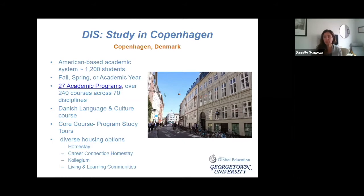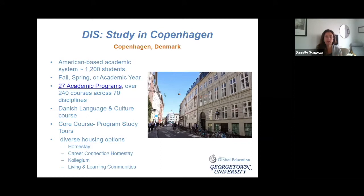The last housing option is the living and learning community. These communities are thematic — there's one dedicated to culinary arts, one with a social justice theme, and many others. These allow you to live with like-minded DIS students who share your interests. Each community has a local Danish facilitator who works with residents to help you engage with whatever theme you're connected with in Copenhagen.